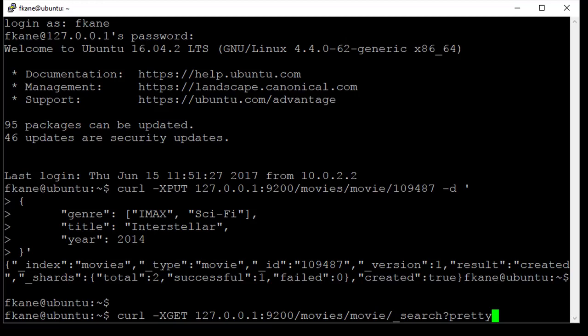So slash movies means that we're searching the movies index. Movie means we're searching the movie type. Underscore search means we want to do a search, and there are no further parameters or request body here, meaning that we just want to get back everything.